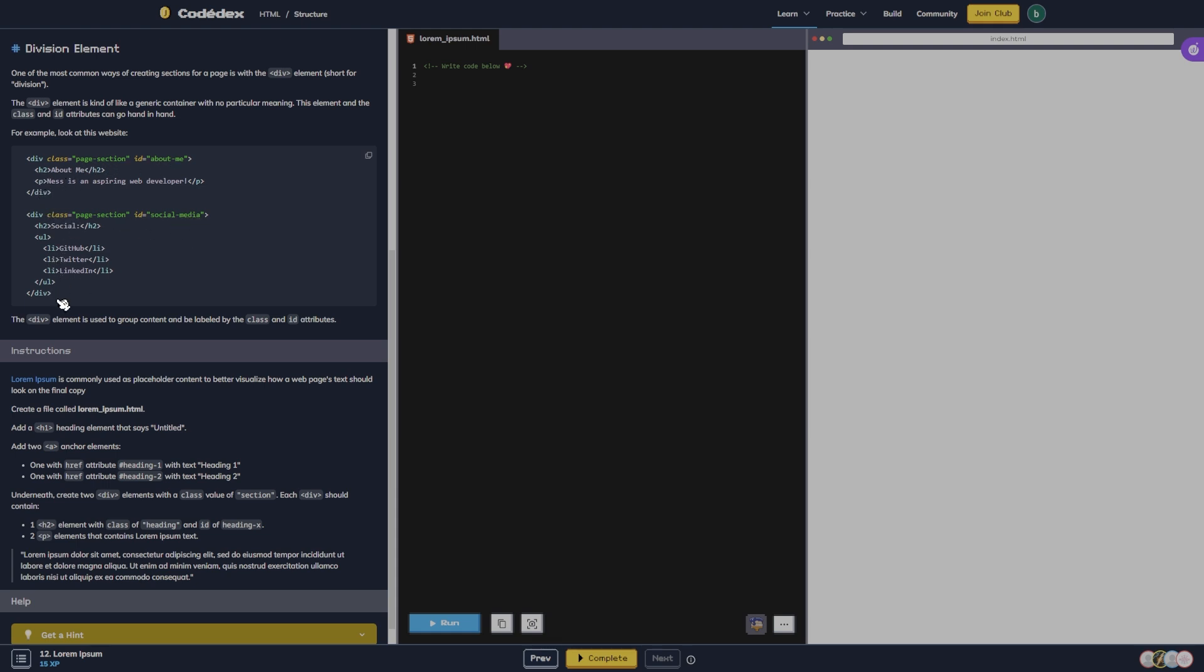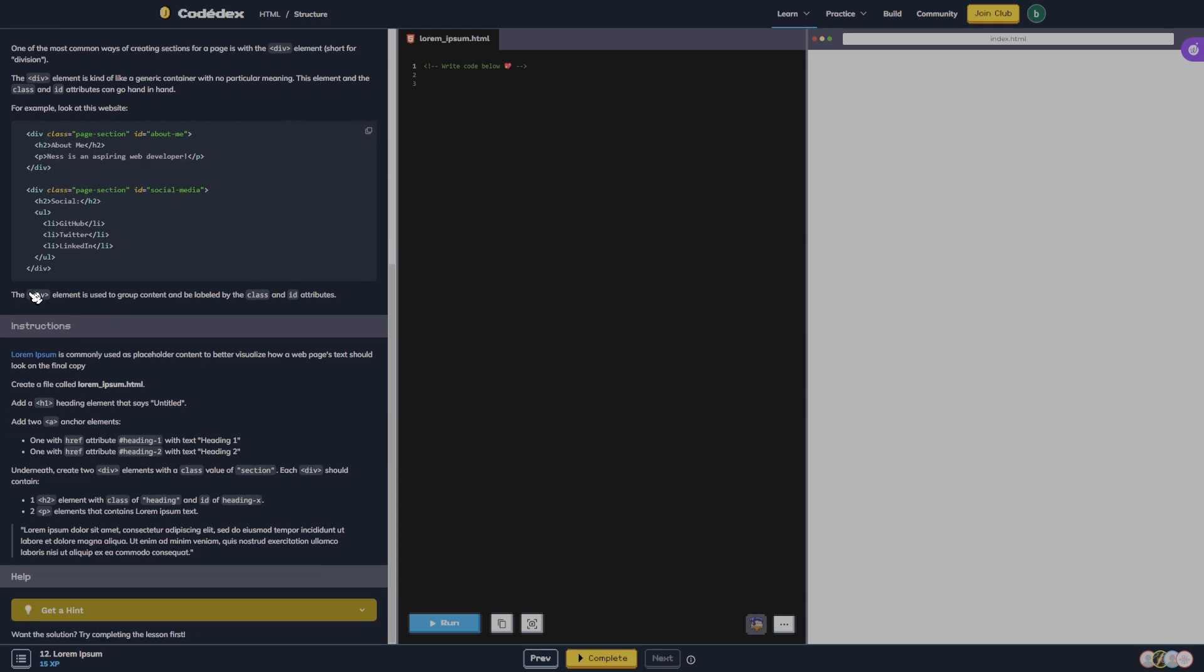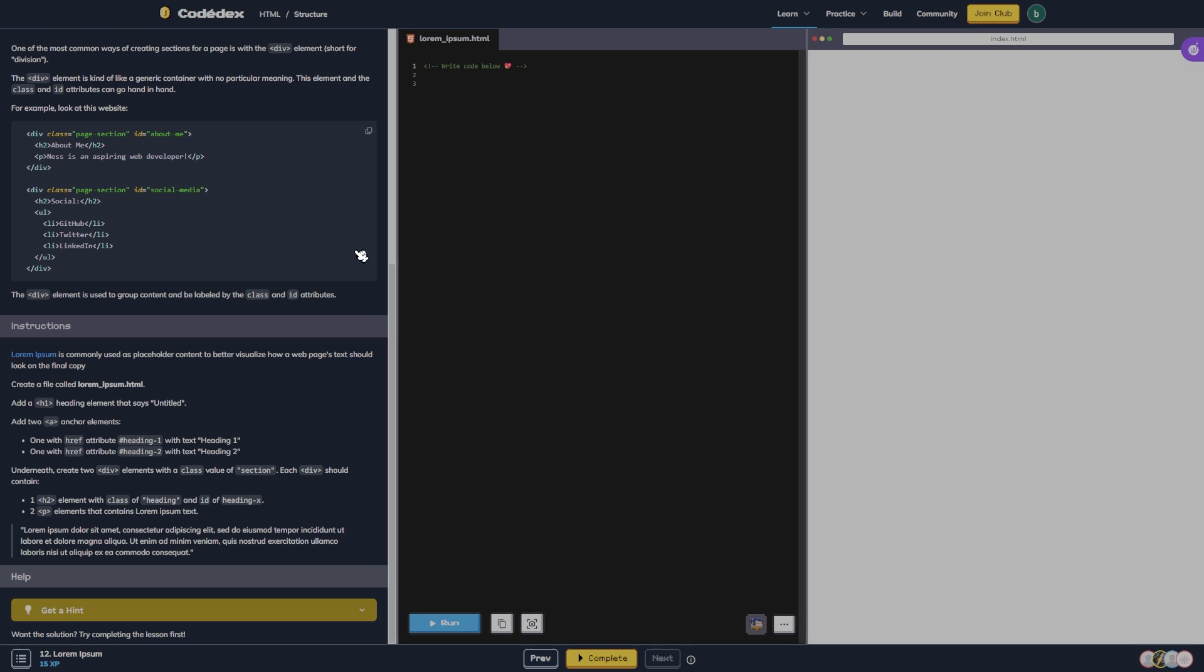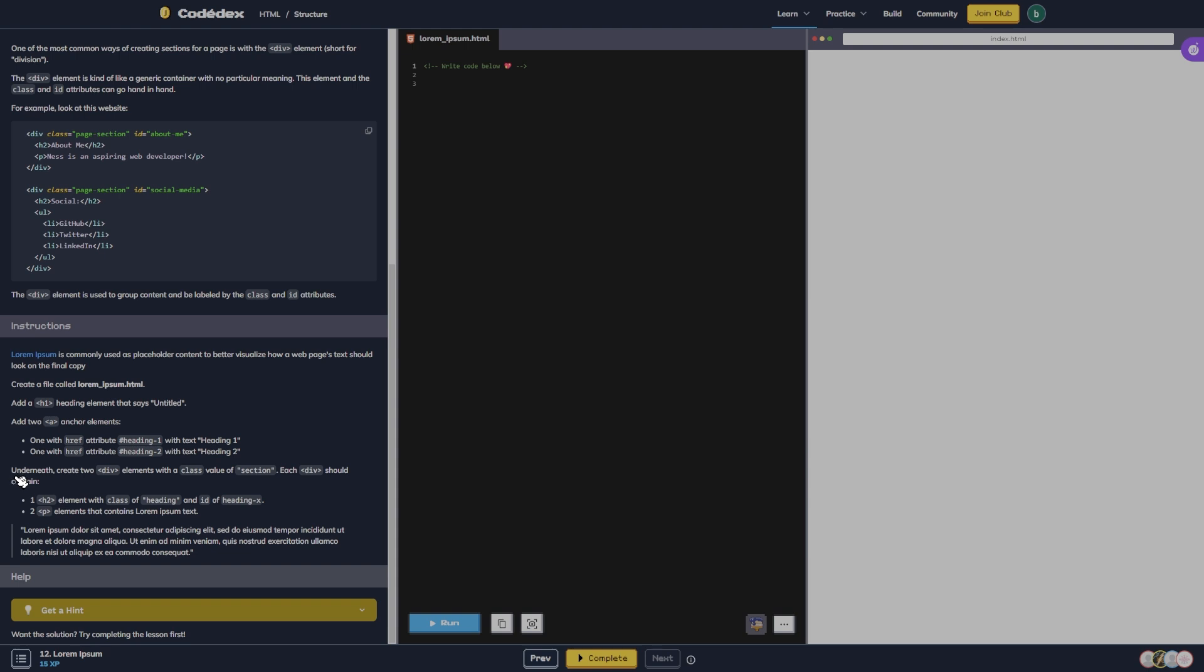Division element: One of the most common ways of creating sections for a page is with the div element, short for division. The div element is kind of like a generic container with no particular meaning. The element and the class and ID attributes can go hand-in-hand. For example, look at this website: div class page section ID about me, and then this one social media. The div element is used to group content and be labeled by the class and ID attributes. Lorem Ipsum is commonly used as placeholder content to better visualize how web page's text should look on the final copy. Create a file called lorem ipsum.html. Add an h1 heading element that says untitled. Add two anchor elements, one with the attribute heading one and one with the attribute heading two. Underneath, create two div elements with the class value of section. Each div should contain...